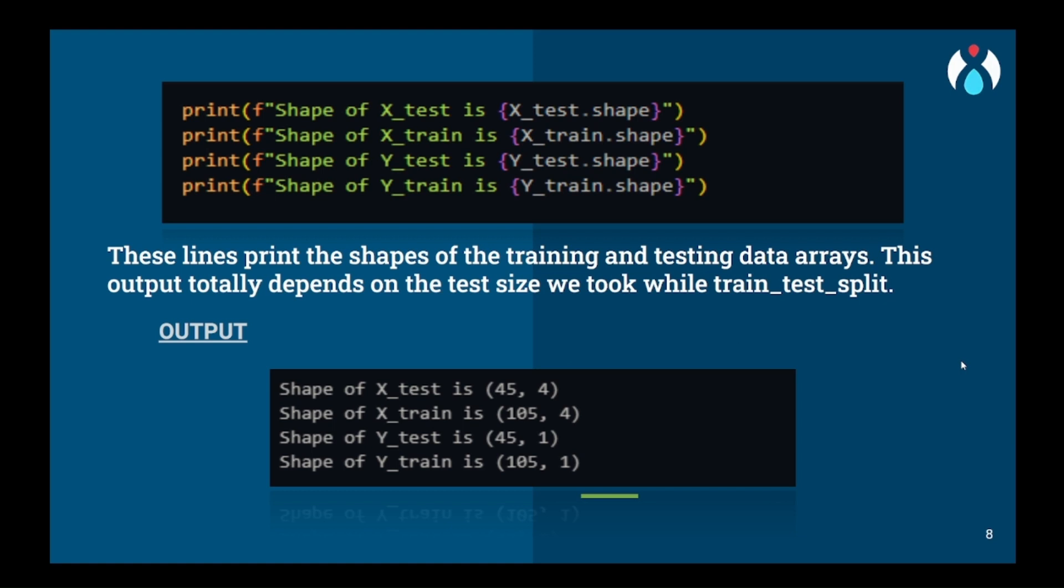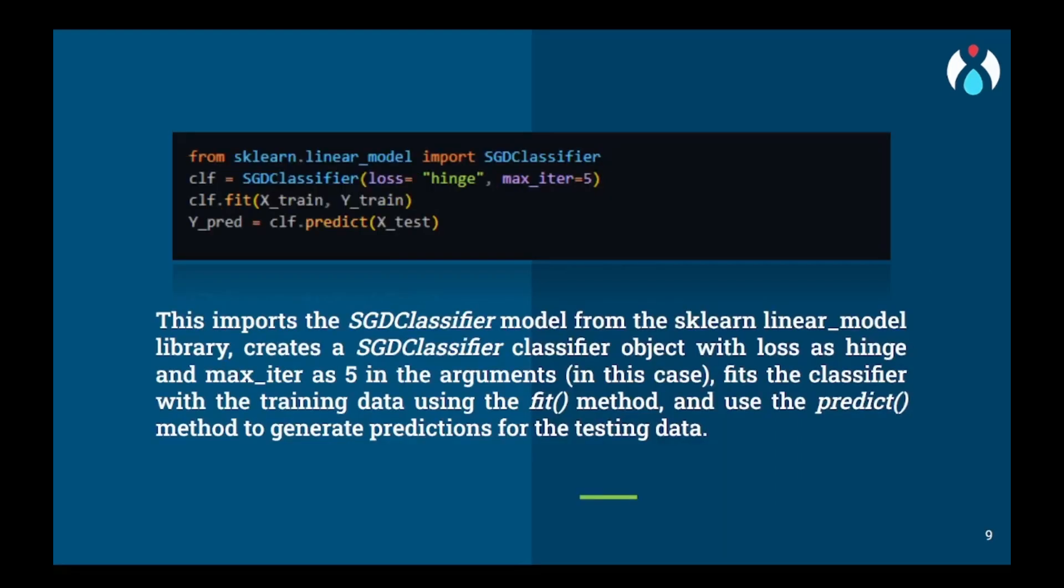Now here we will check the shapes of the data to check if the train test split has done its work correctly or not. So now we have reached the most important part of our video. This is where we import the SGDClassifier and we import it from sklearn.linear_model. Now you will assign this SGDClassifier to a classifier variable and assign hyperparameters as loss equal to hinge and max_iter as 5.